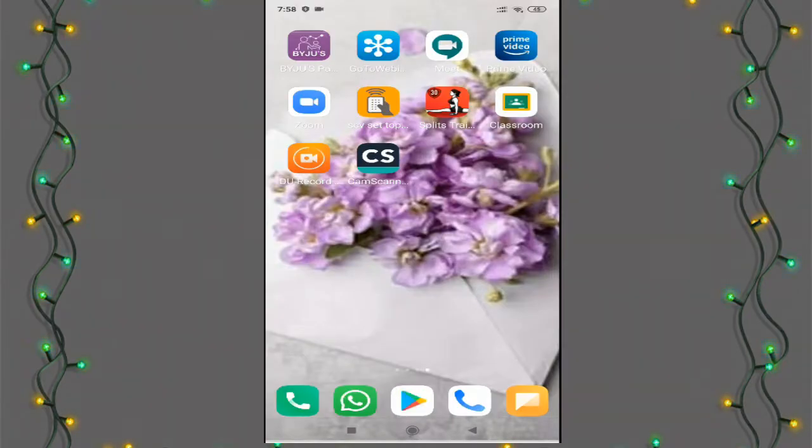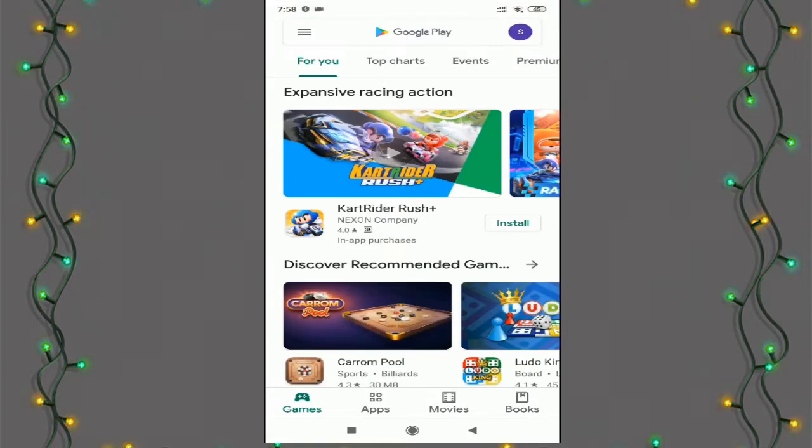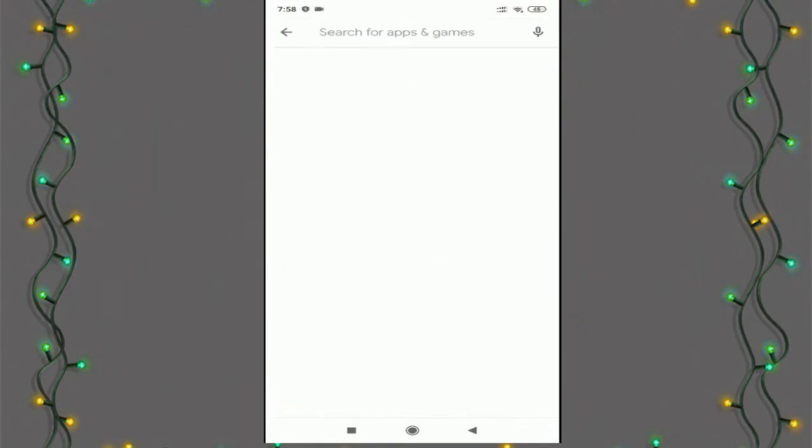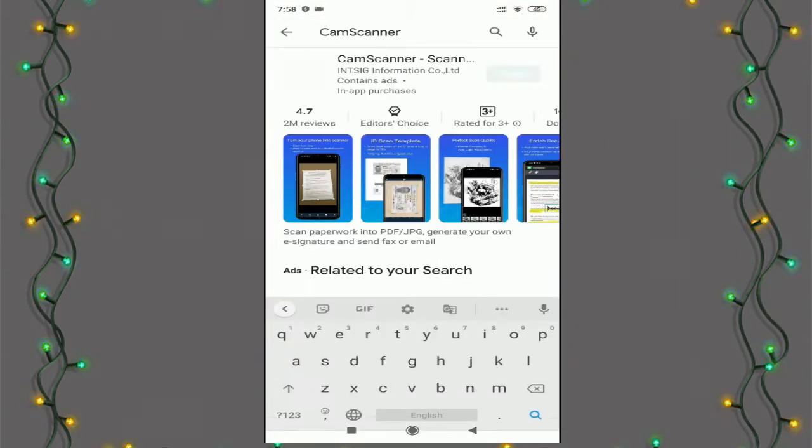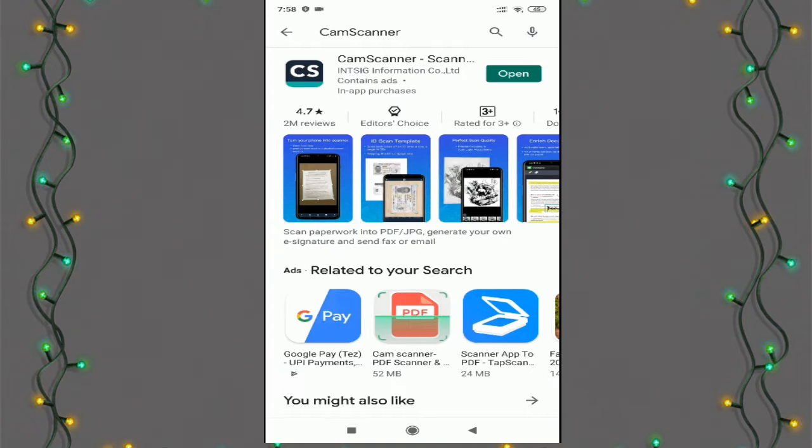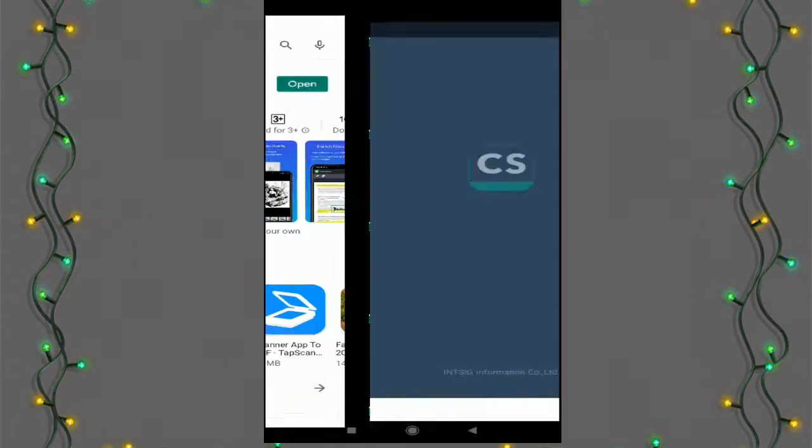Dear students, in the Play Store, search for CamScanner application and install it. I have already installed the application. I am going to open it.